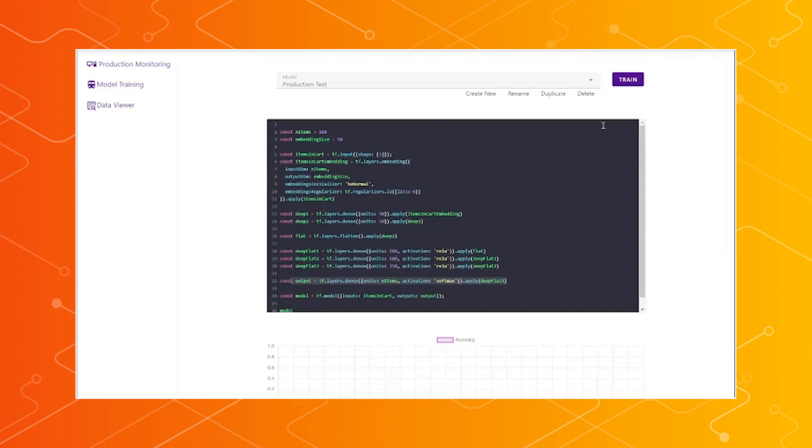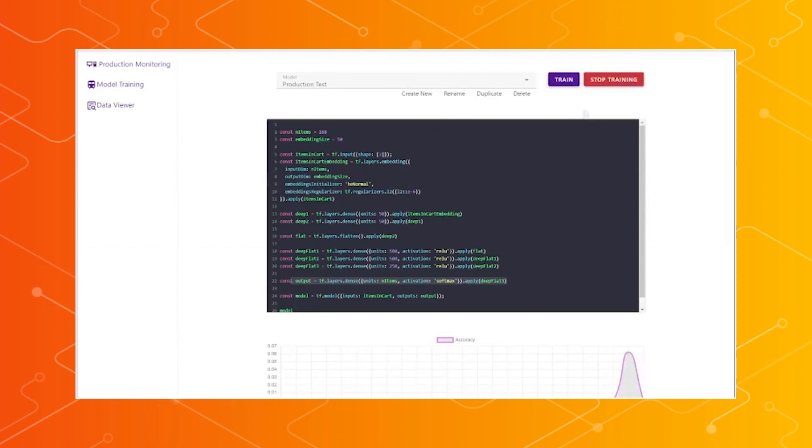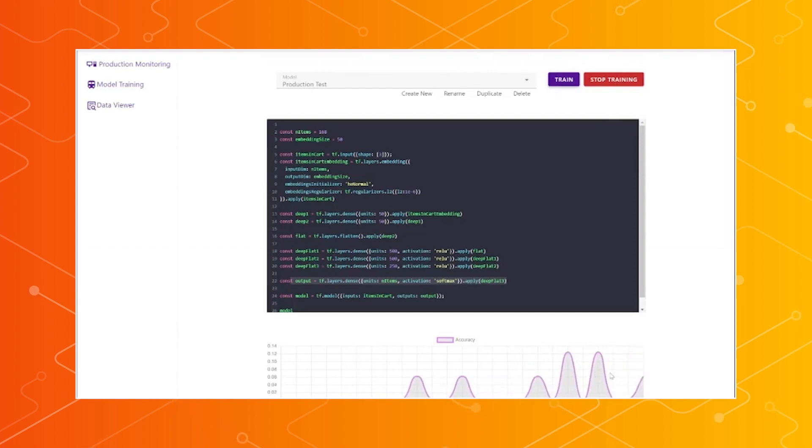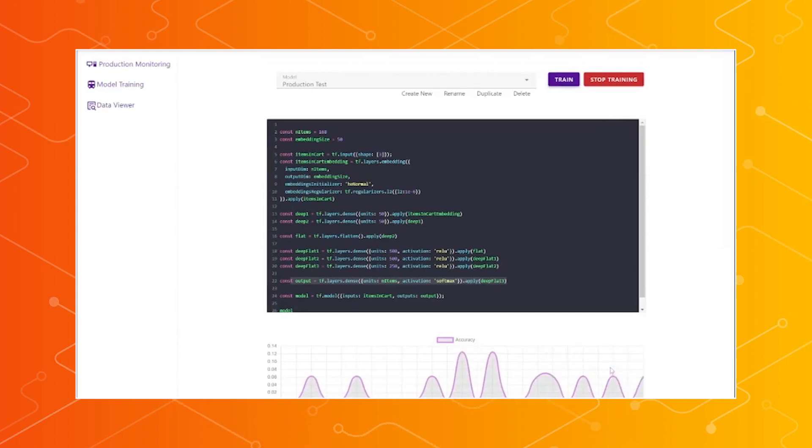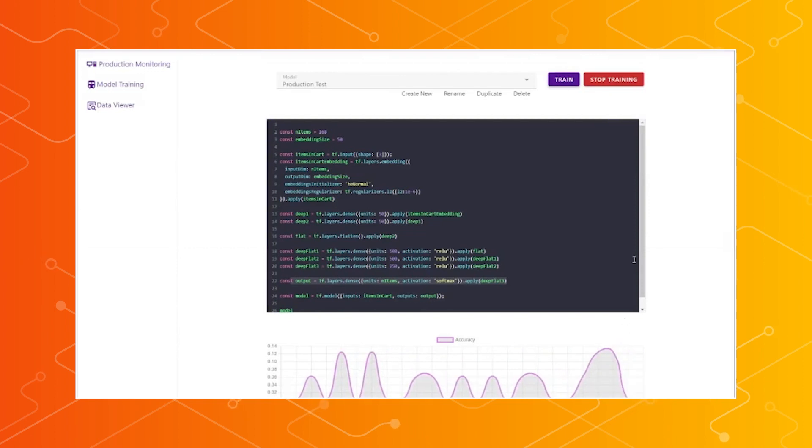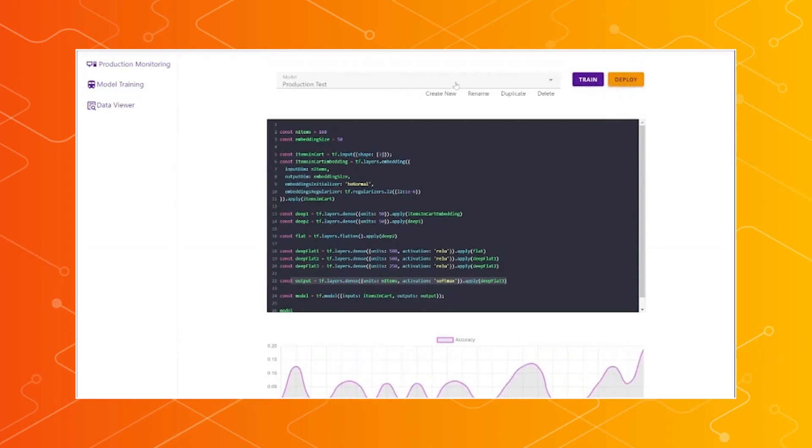And we have this small coding window here to where you can actually create the model. And this is just a simple example of an embedding model. So we have an embedding layer, and then that goes down into some dense layers, and then back out through just one softmax layer.